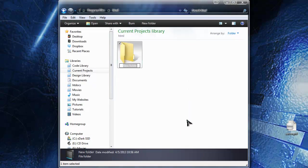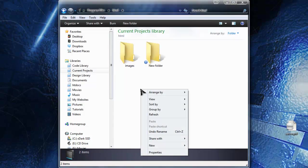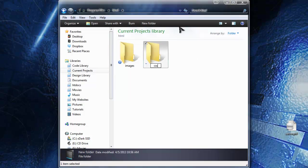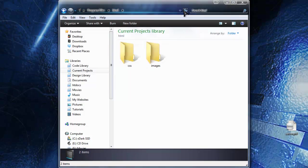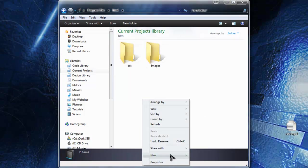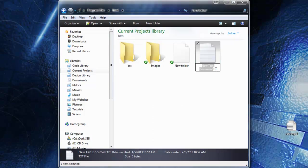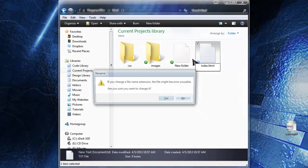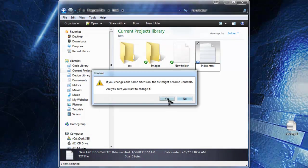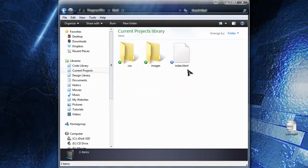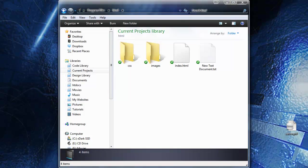I'm going to create an images folder and a CSS folder, and an index.html file. Alright, so now we have our folder structure.